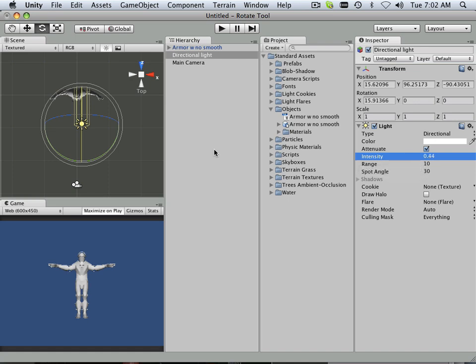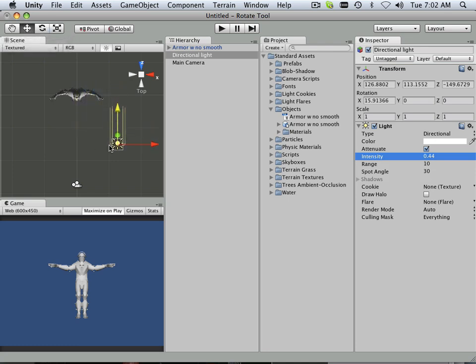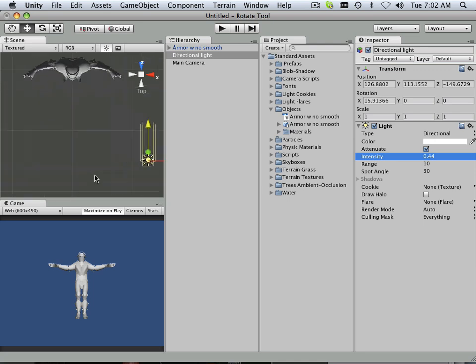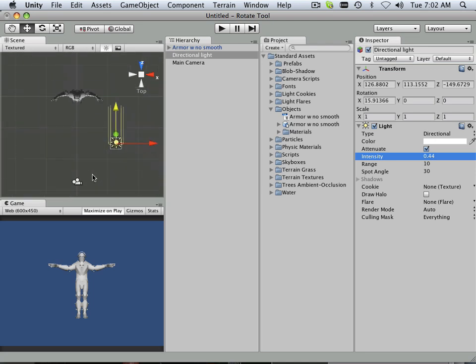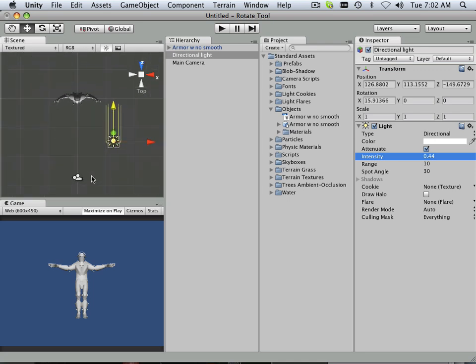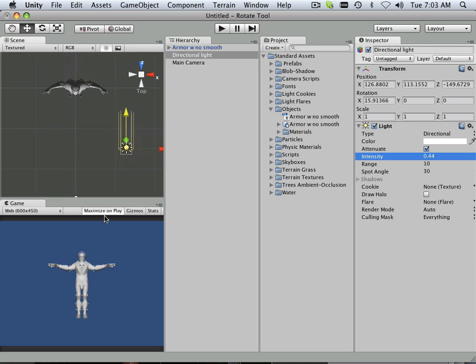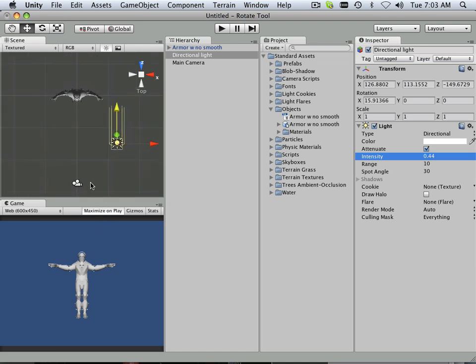This is not about modeling, texturing, or anything else. I'm just simply showing you how to get a model in here and have it spin around. As far as material goes, we'll cover that a little bit later.